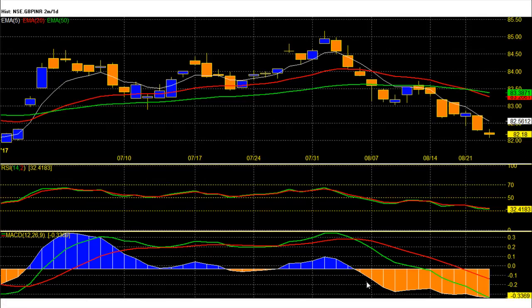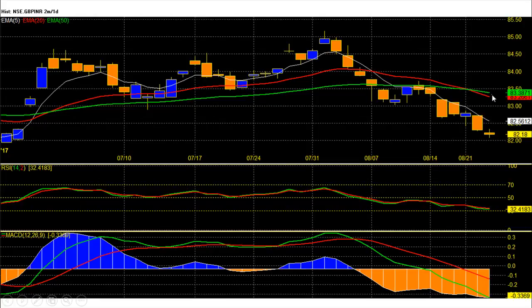Pound rupee future today closed at 82.18 with a loss. On the daily chart, pound rupee future price trend is bearish and trading below all short-term averages. On the upside, 82.56 is the 5-day average and 83.35 is the 20 and 50-day average level and strong resistance. With a strong downside move, broken support of 83.3 rupee and hit August second swing bearish target of 82.15.